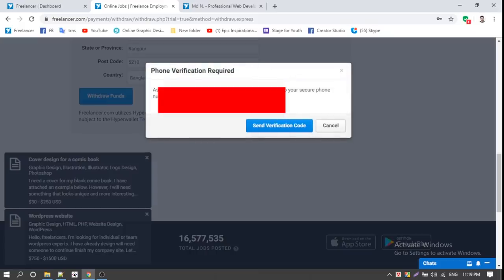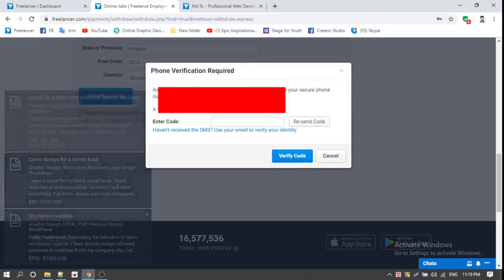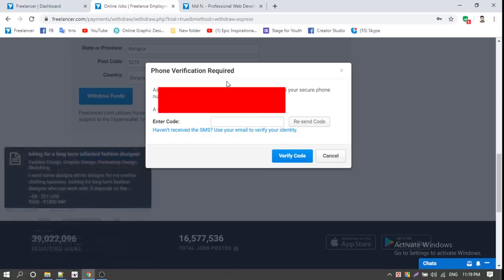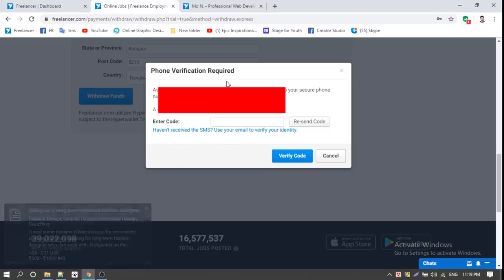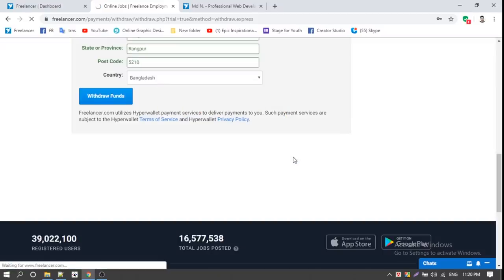You can click on the verification code. Enter the verification code — the official number is 88035. That is the verification code. That's it.